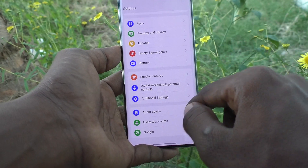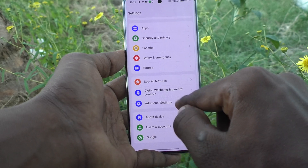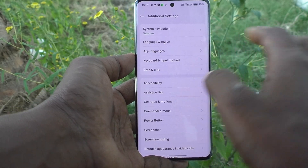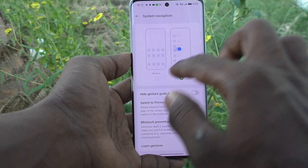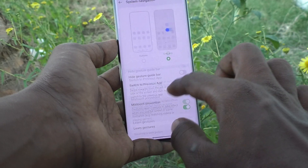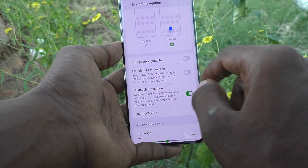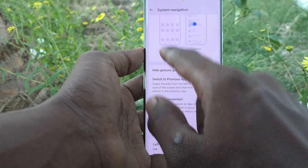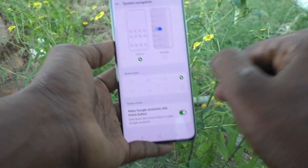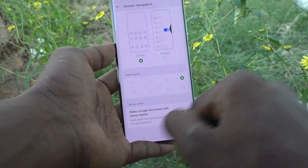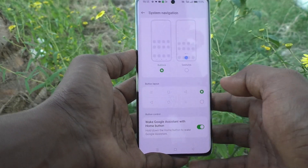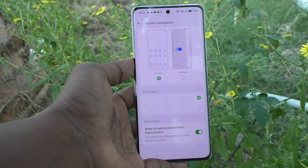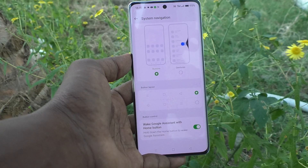In this way you can easily change navigation buttons. If you would like to use the default navigation buttons, just go to Additional Settings, go to System Navigation, and keep it on the first option. It has now been changed back to the default. That's all friends, thanks for watching, bye.